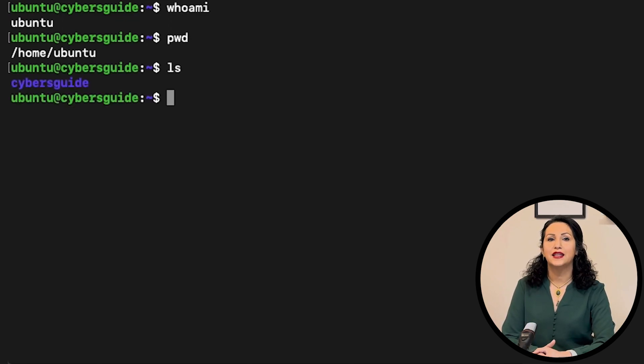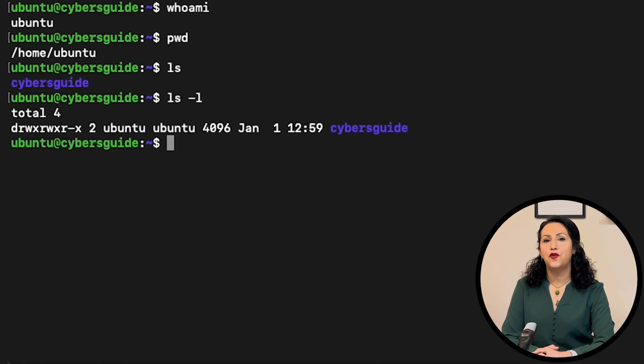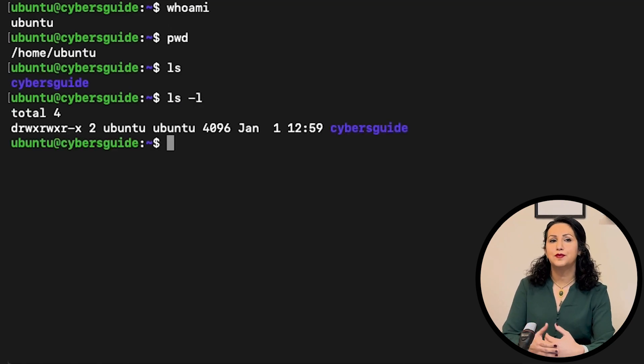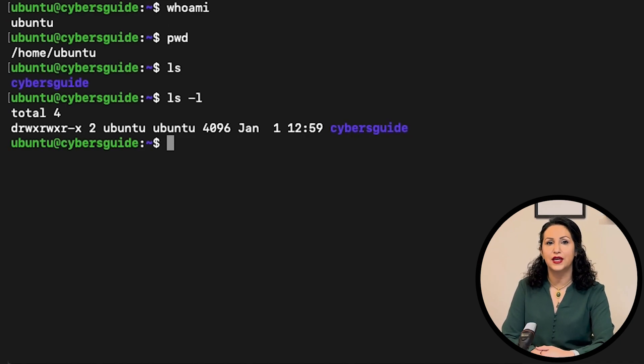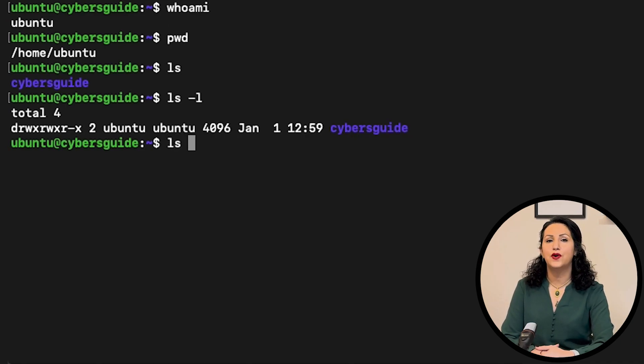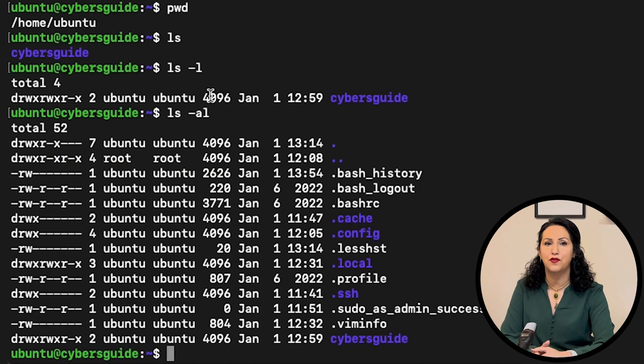And if you use ls -l, it's a long format that displays detailed information about files and directory, and dash a will print all files including hidden files and directories.